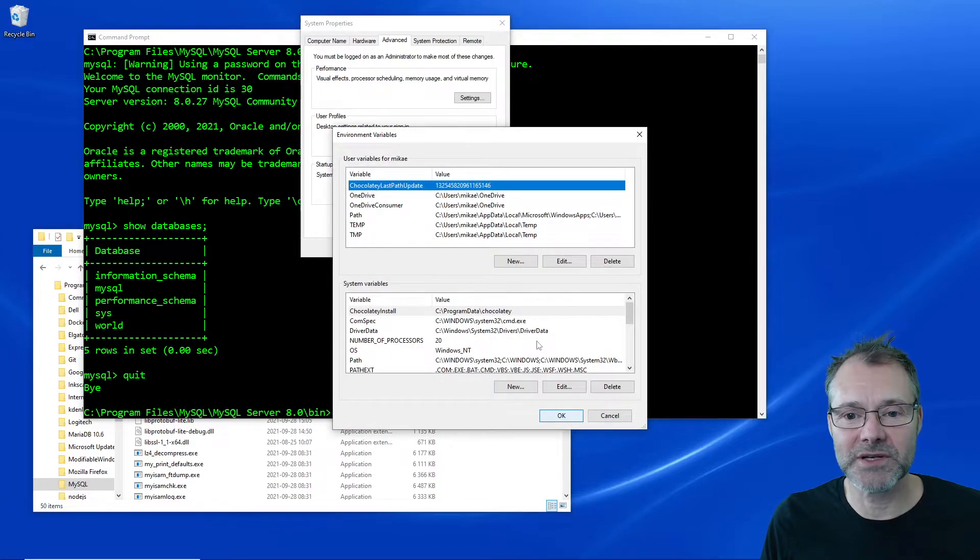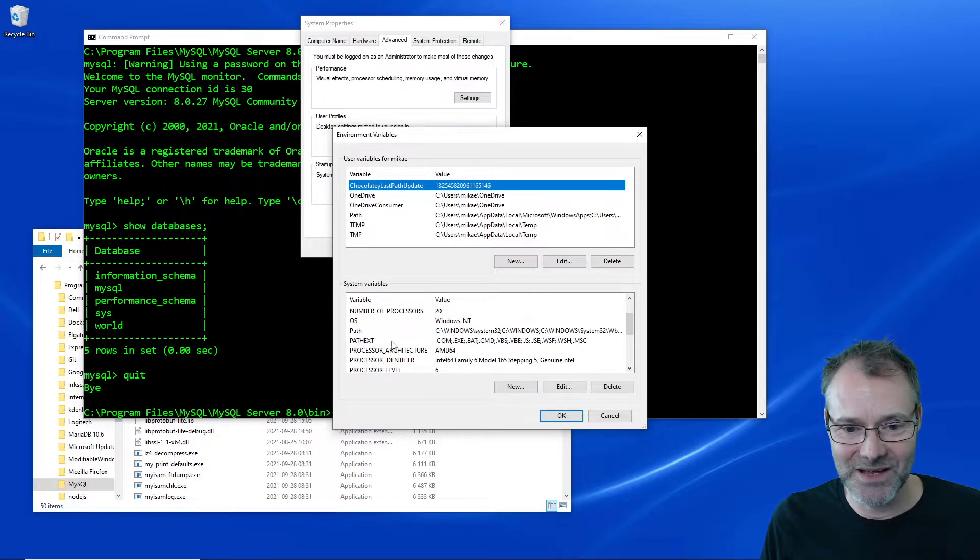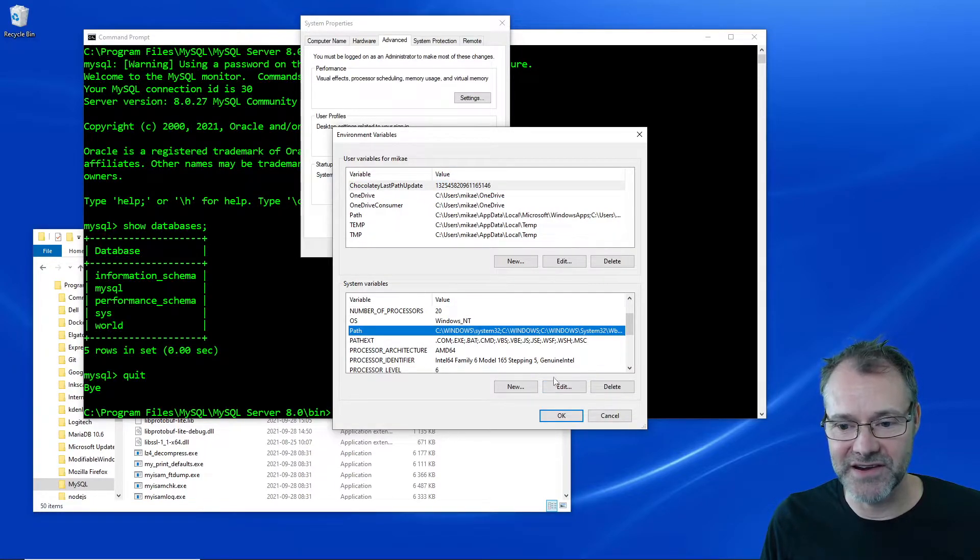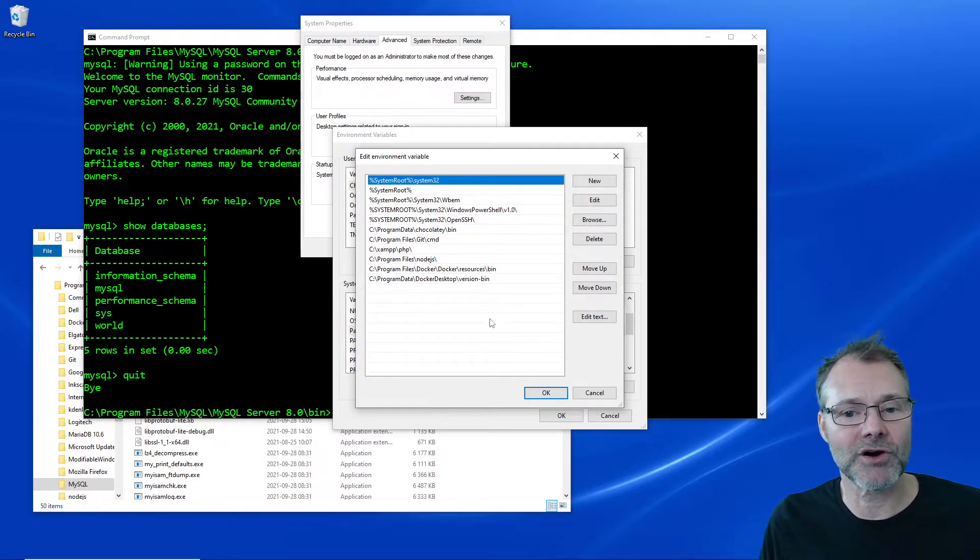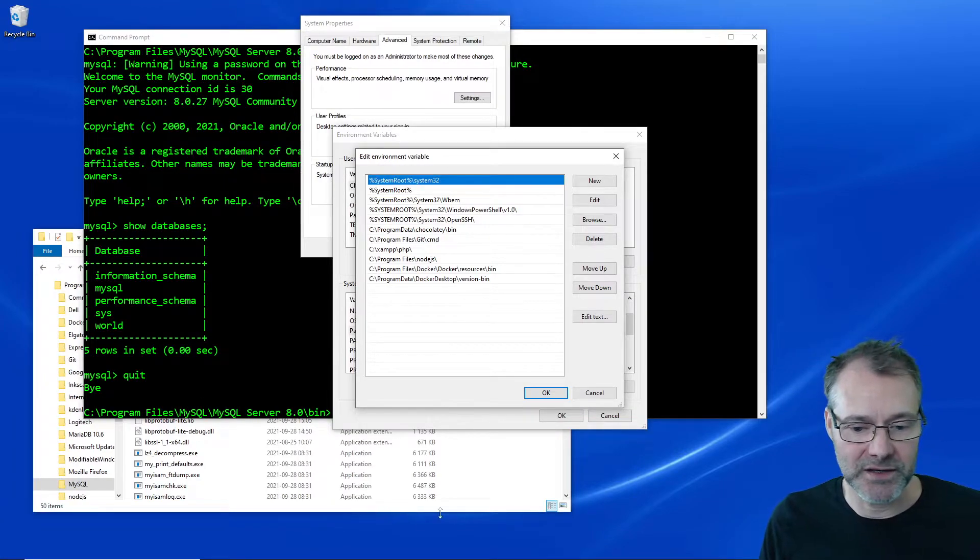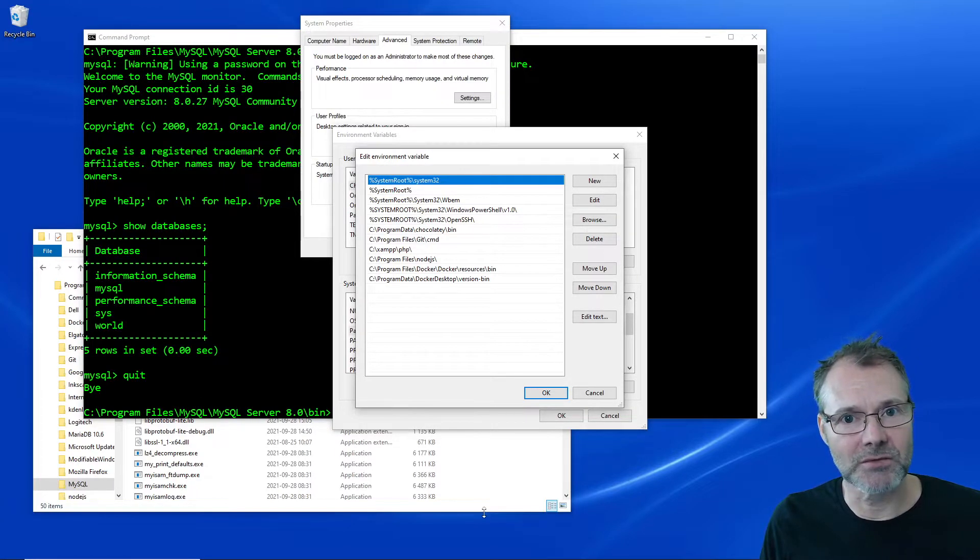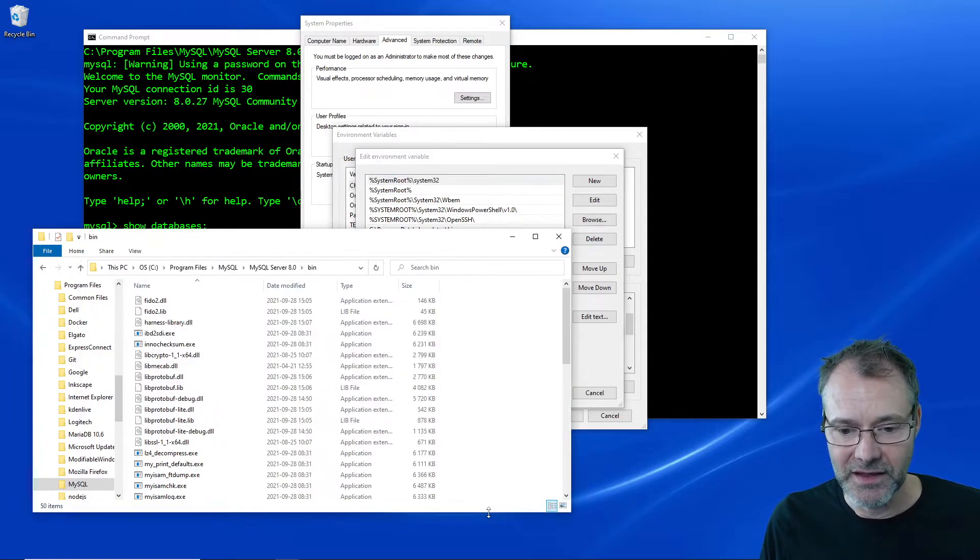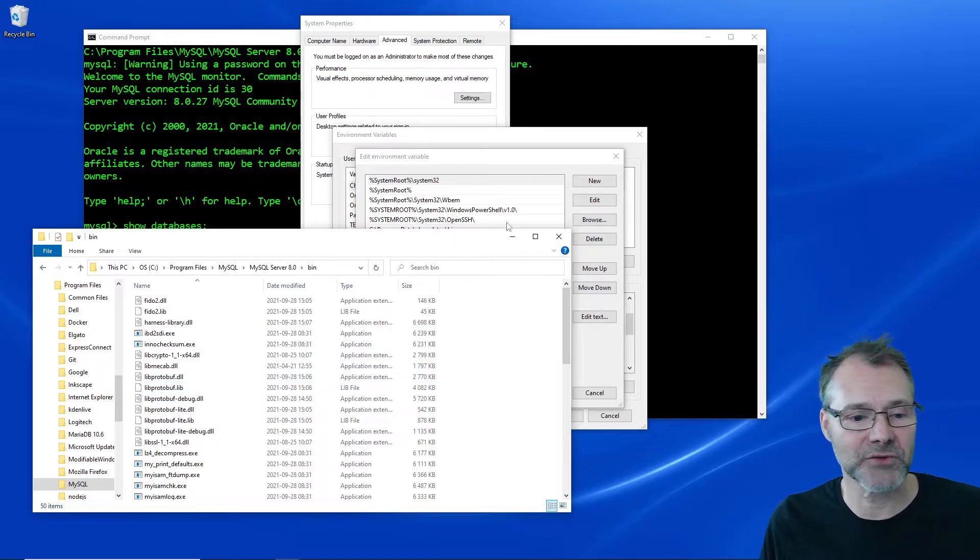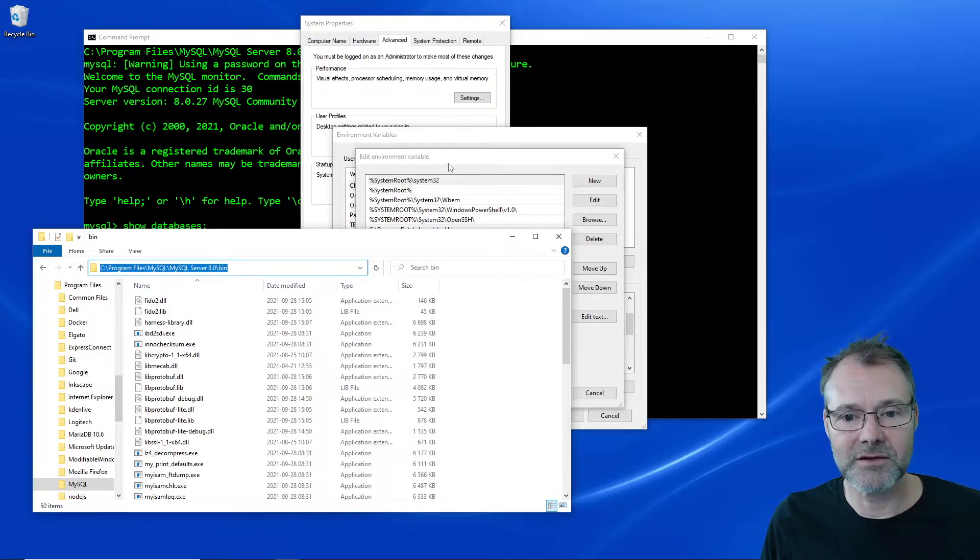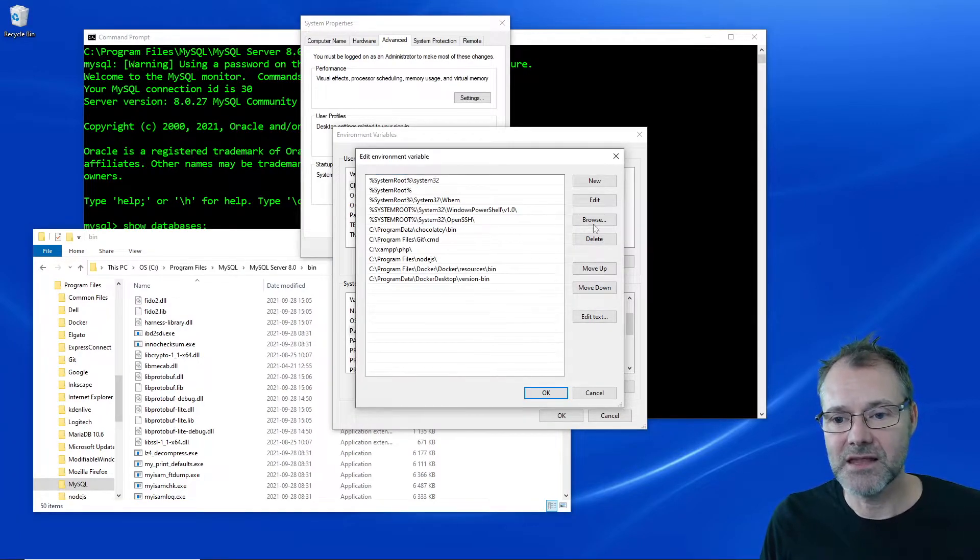Here we have the system variables and somewhere we have the path variable, there. So here is a large path variable with all the paths that will be searched when I execute a command in this terminal. It will look through all those directories and if they find the command in any of these directories then it will be executed.